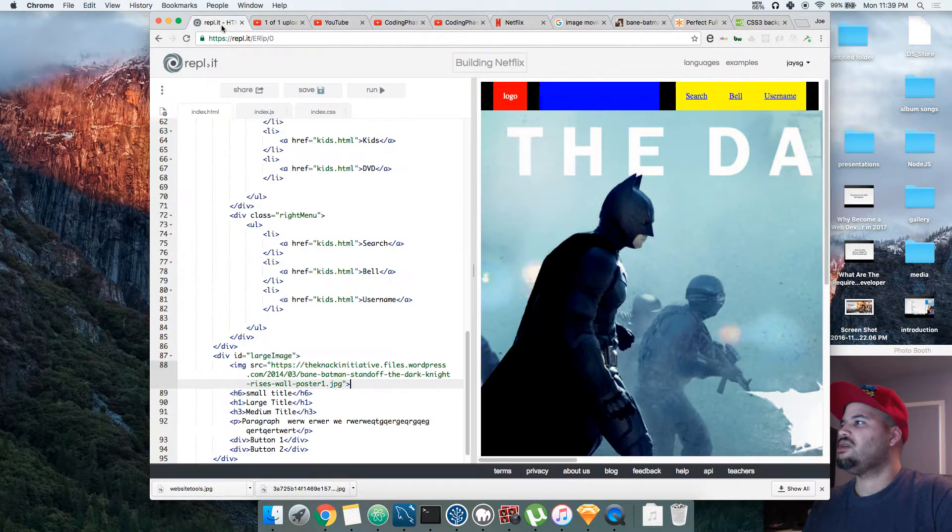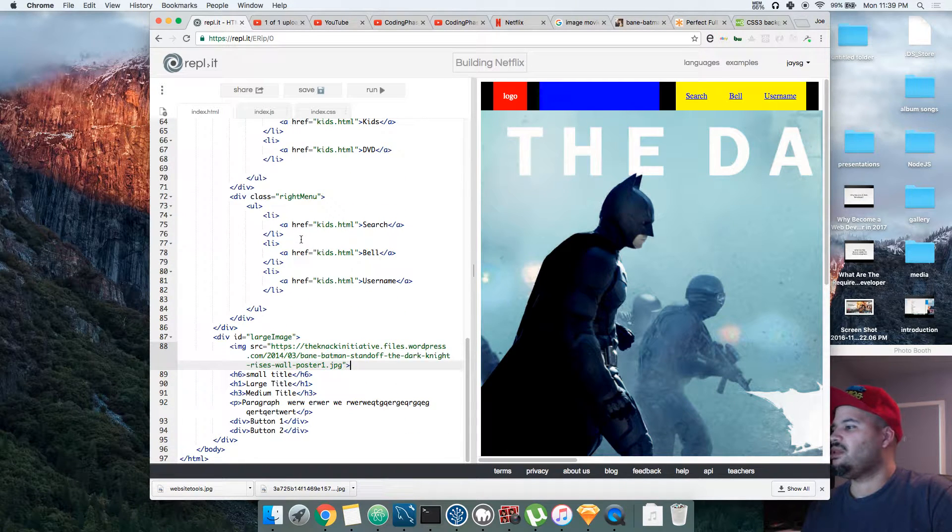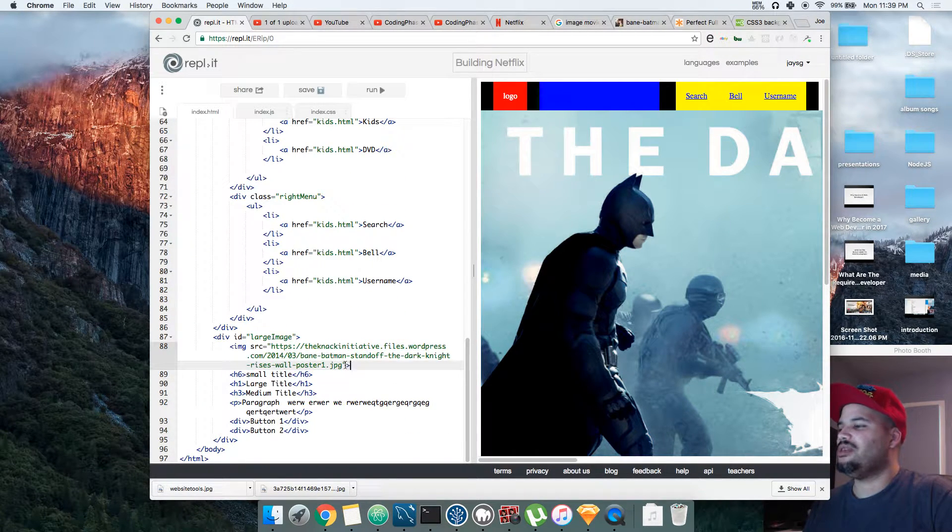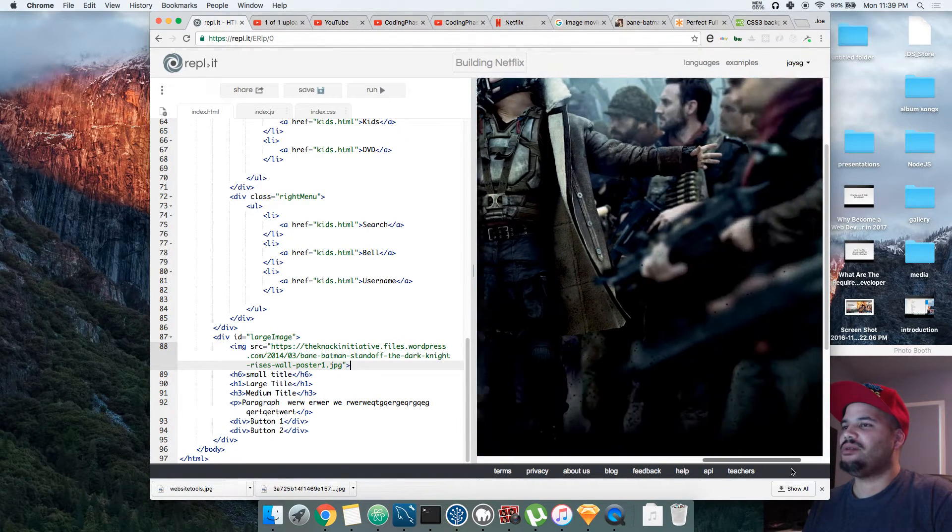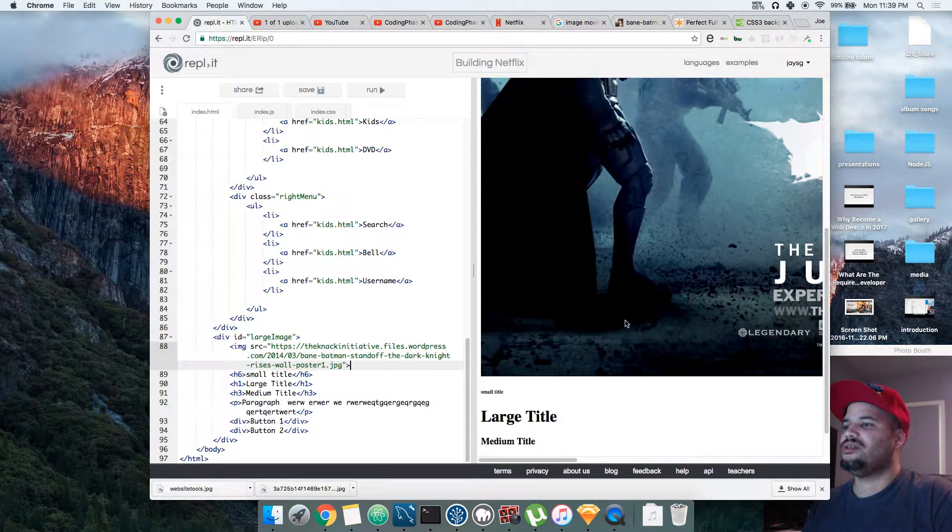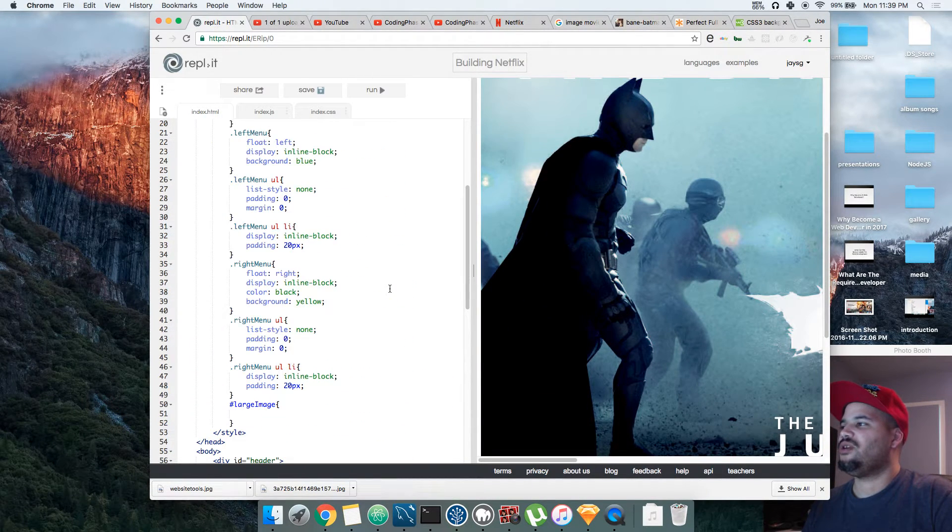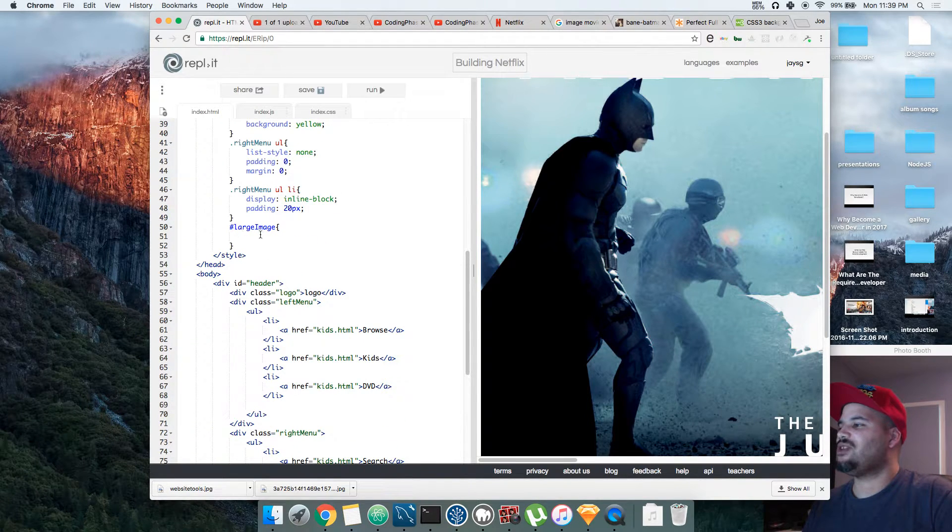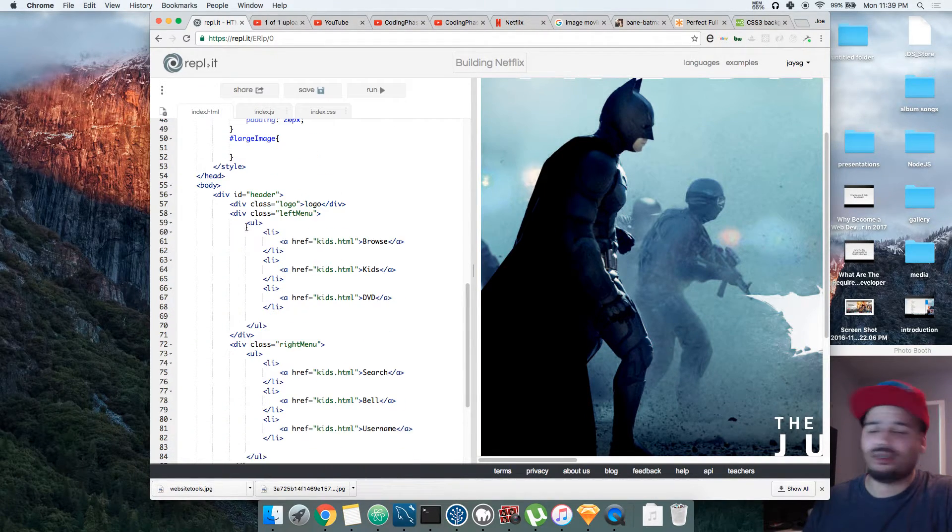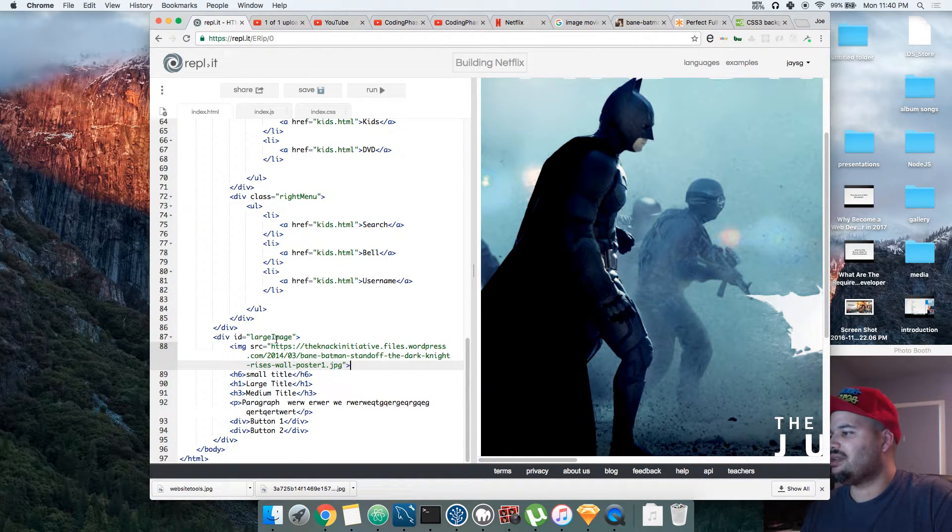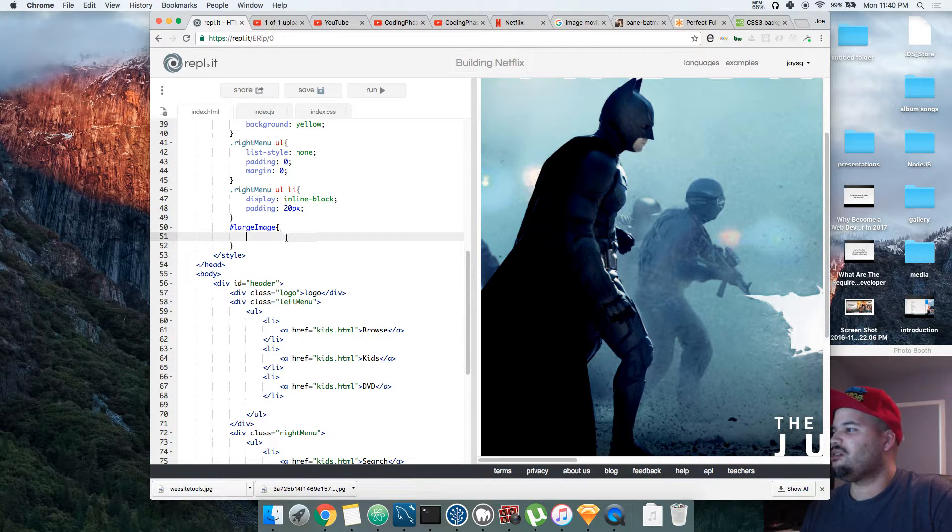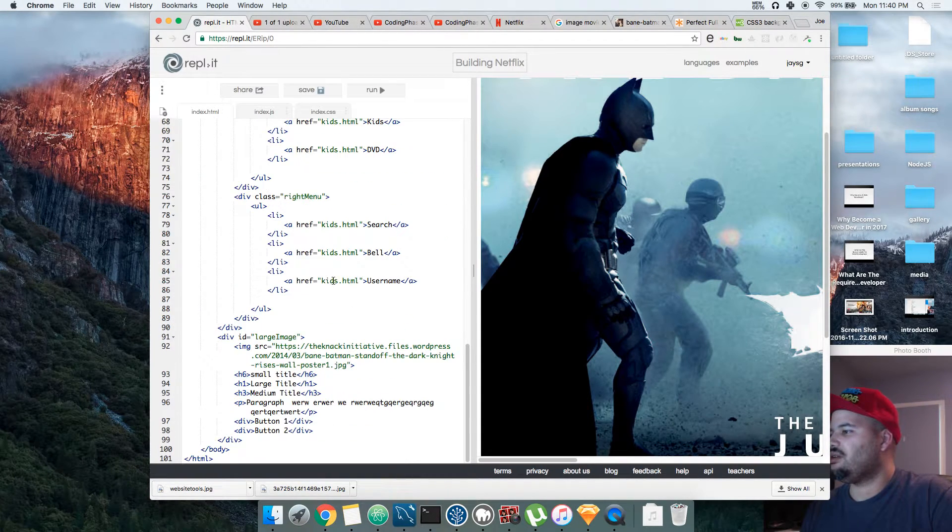We actually don't want this image here as an image because this thing is humongous. We want to have more control of it. So for us to have more control, we'll say okay, let's put this inside of the large image section, which is this div. Let's put it inside that ID of large image and paste it here.